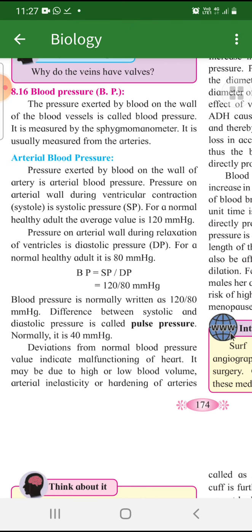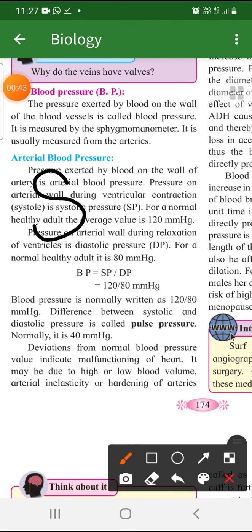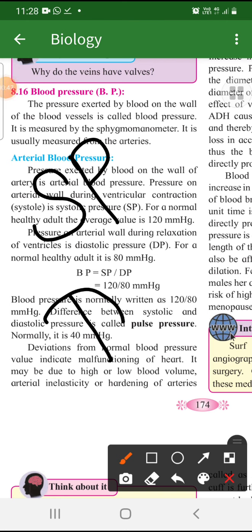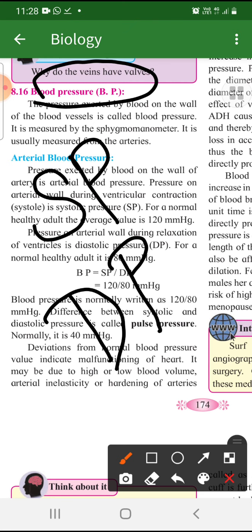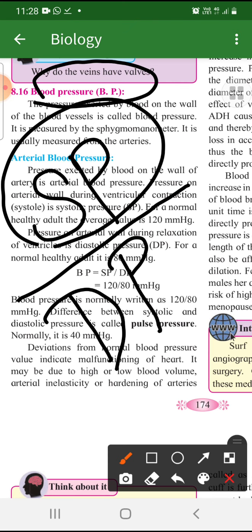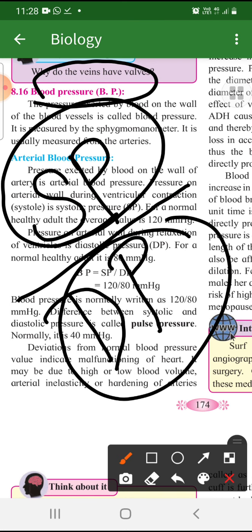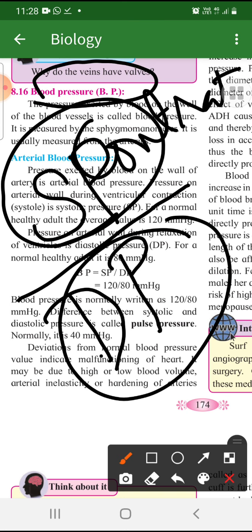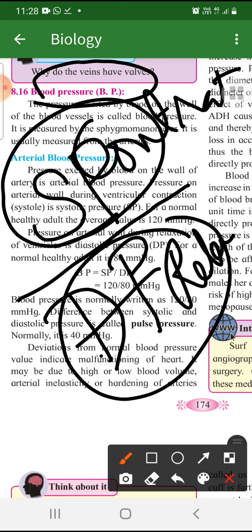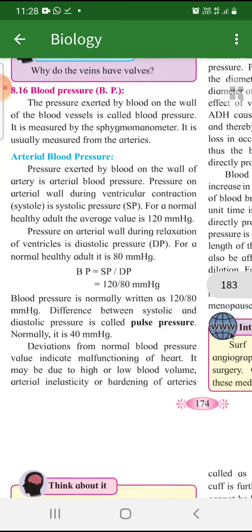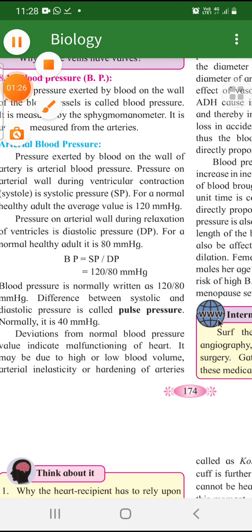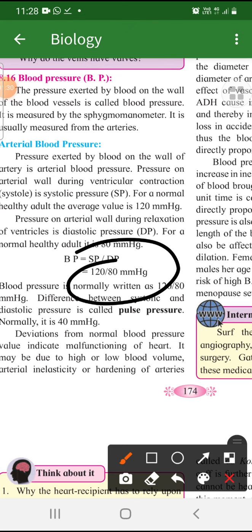That's why we always have two blood pressure measurements. If you have to find out your blood pressure, it is written as systolic pressure upon diastolic pressure — that's how you write it. You have to measure both. Systolic pressure upon diastolic pressure gives you the proper blood pressure. You should know when your heart is contracting how much pressure is coming, and when your heart is relaxed how much pressure is being shown. The average normal value is 120/80 mmHg.